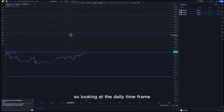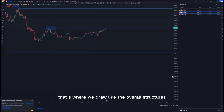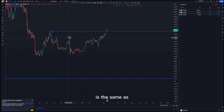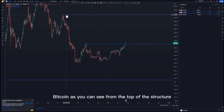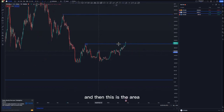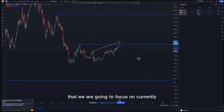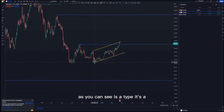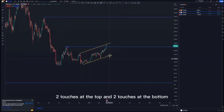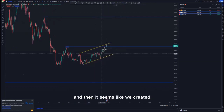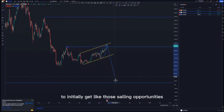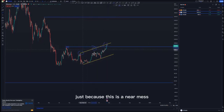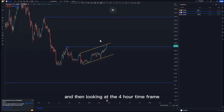On the daily time frame, the structure on ETH/USD is the same as Bitcoin. From the top of the structure, we have this area to focus on currently. We have the same expanding pattern — two touches at the top and two touches at the bottom. It looks like we created a pattern within a pattern to get those selling opportunities. You can take selling opportunities using two touches because this is a near miss.